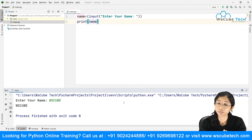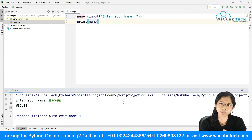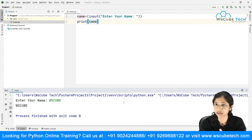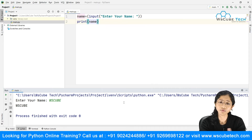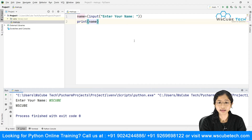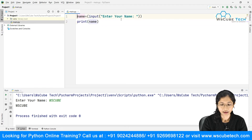We are taking the information from the user, storing it in a variable, and we could perform operations on it. Up till now we have just been printing it. Now let's see how we can perform some operations. I'll comment out the previous code and move on.